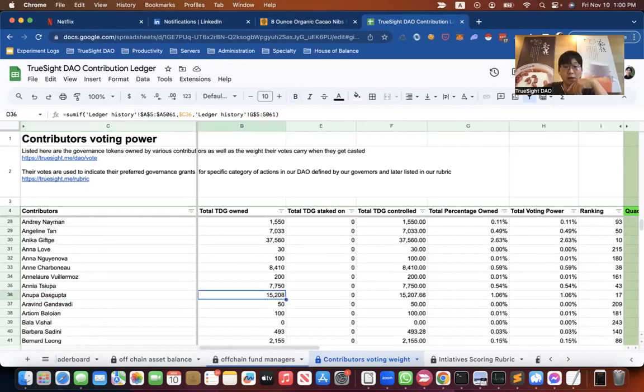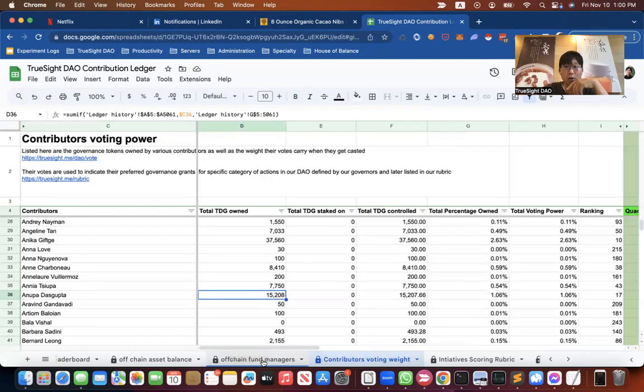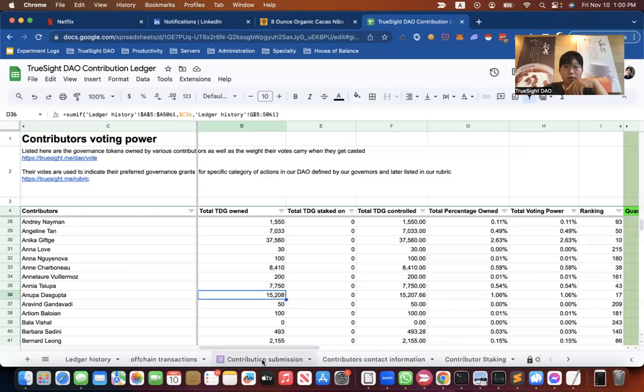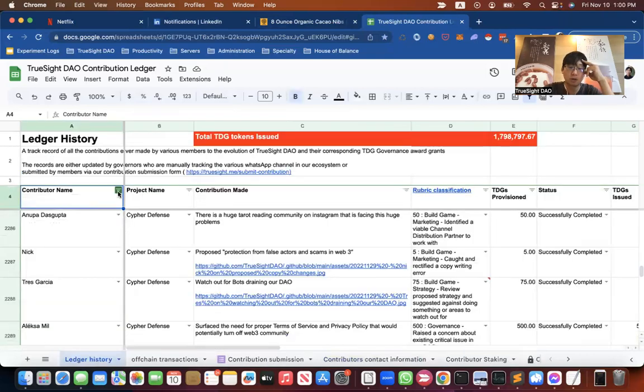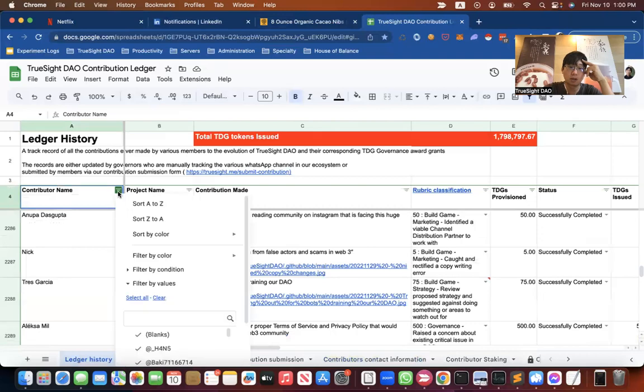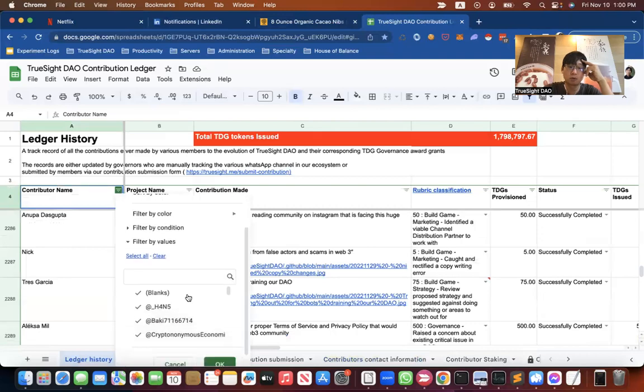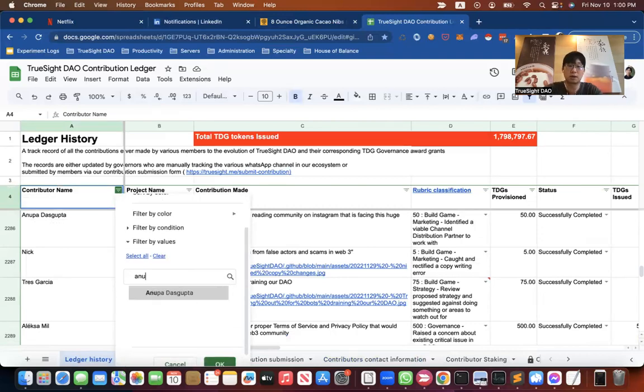Okay, you own 15,208 tokens based on our records. To find out how you earned them, click on the ledger and click on Contributor name. Just select your own.